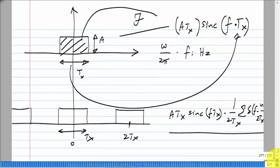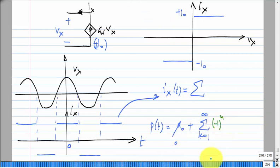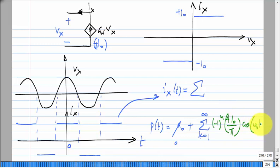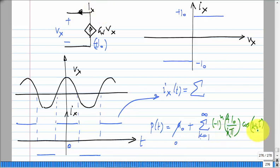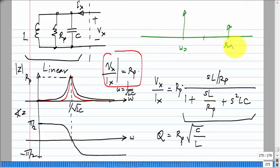The current I_X is the sum of the fundamental and its harmonics. The fundamental term is (4*I_0/π)*cos(ω₀*t). From this we will have something at ω₀, 3ω₀, and so on. We know the impedance characteristics, and when the current consists of multiple frequency components, for each frequency you calculate the voltage separately. It is the current component at ω₀ times the impedance at ω₀, plus the current component at 3ω₀ times the impedance at 3ω₀, and so on.